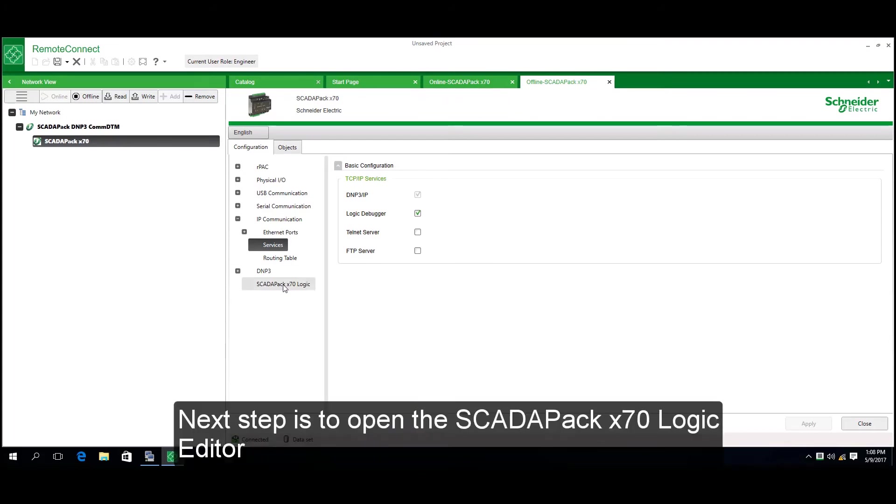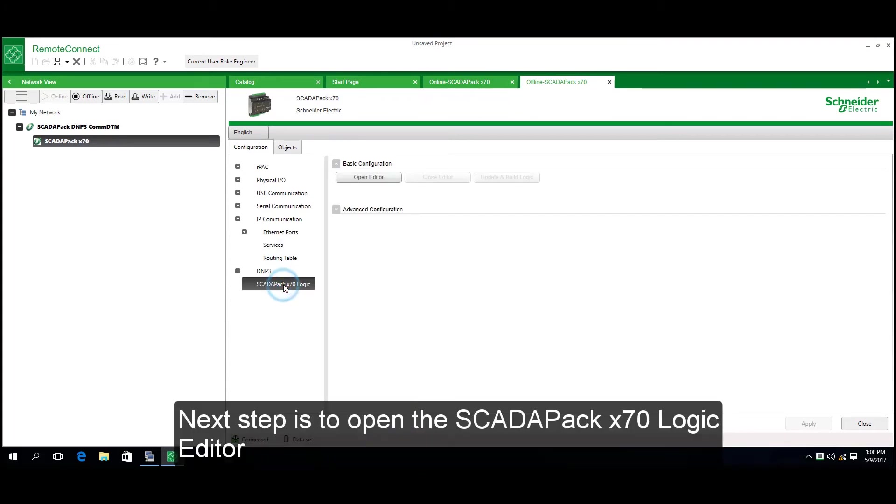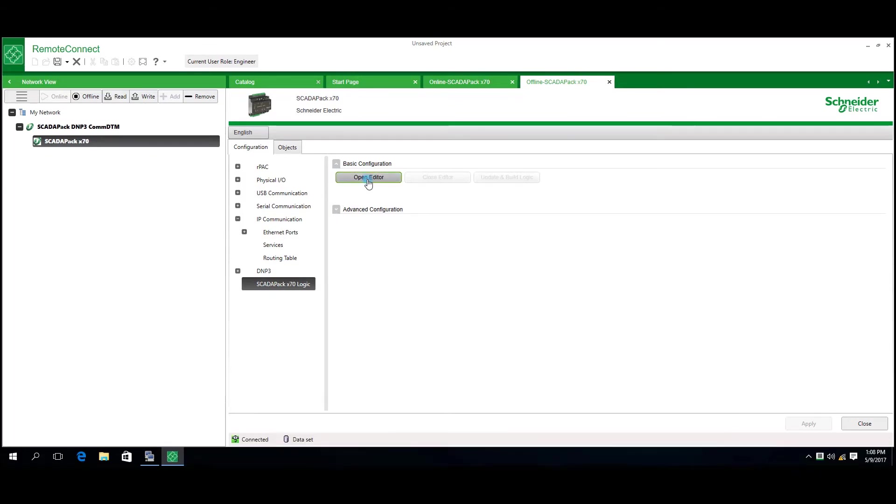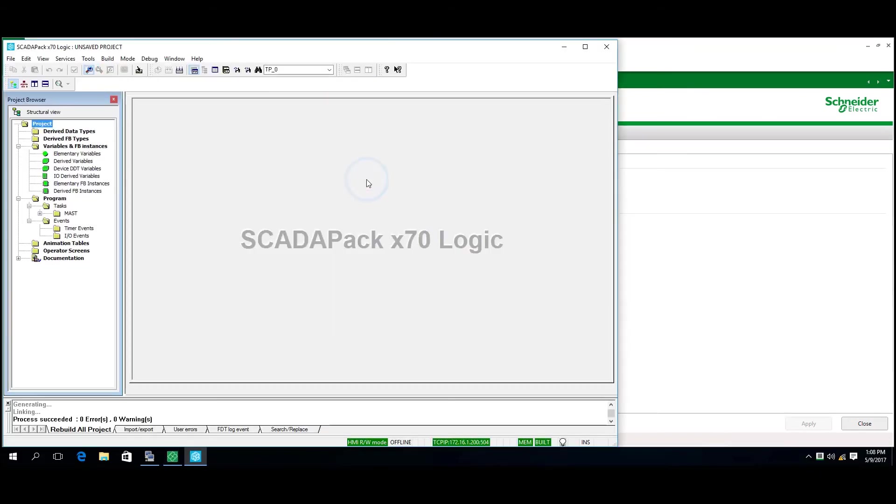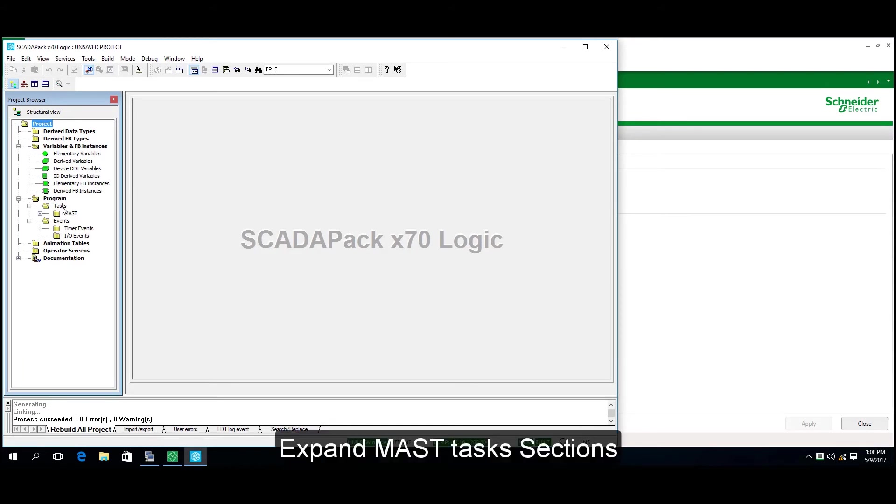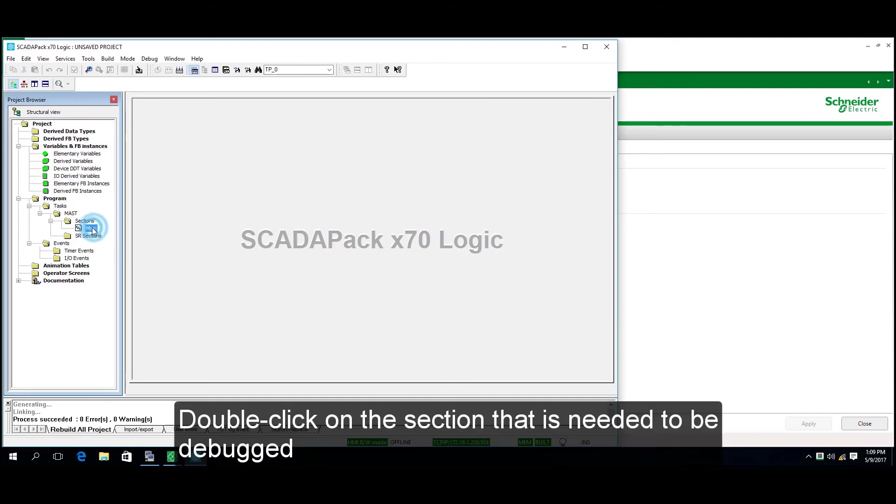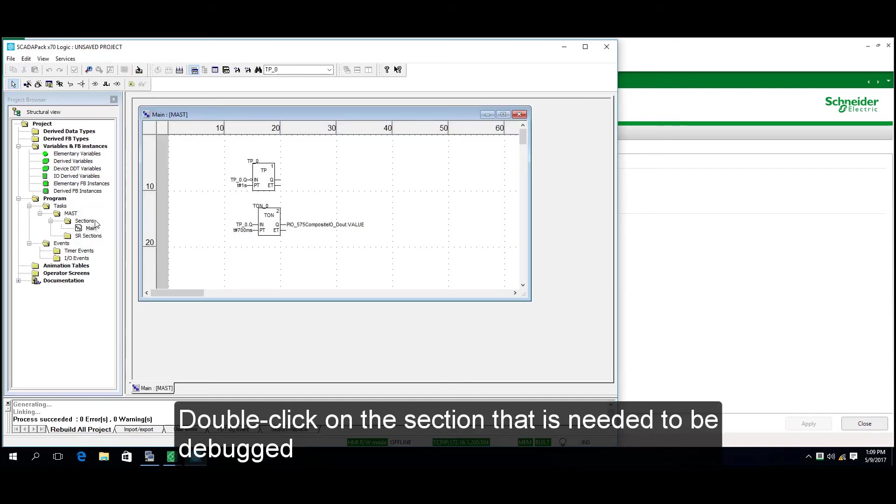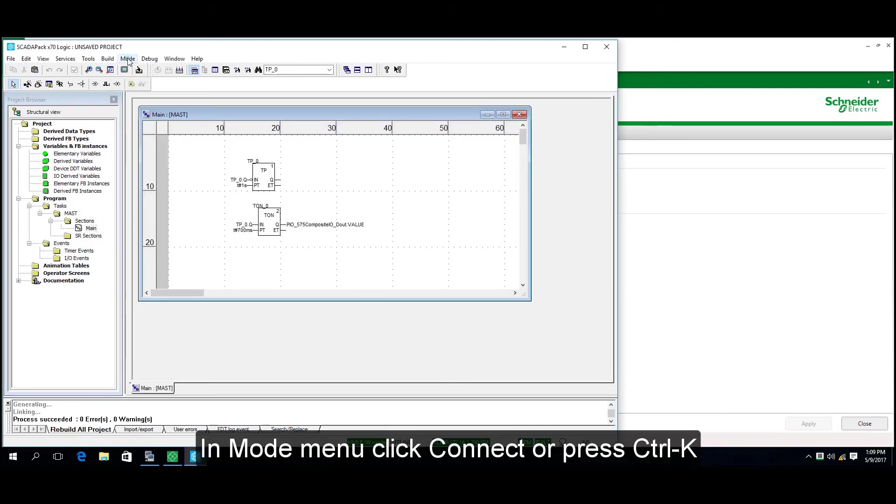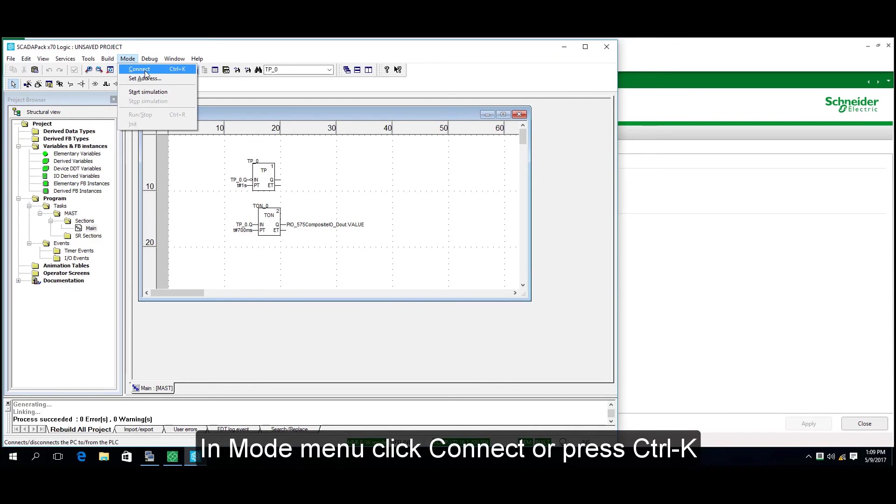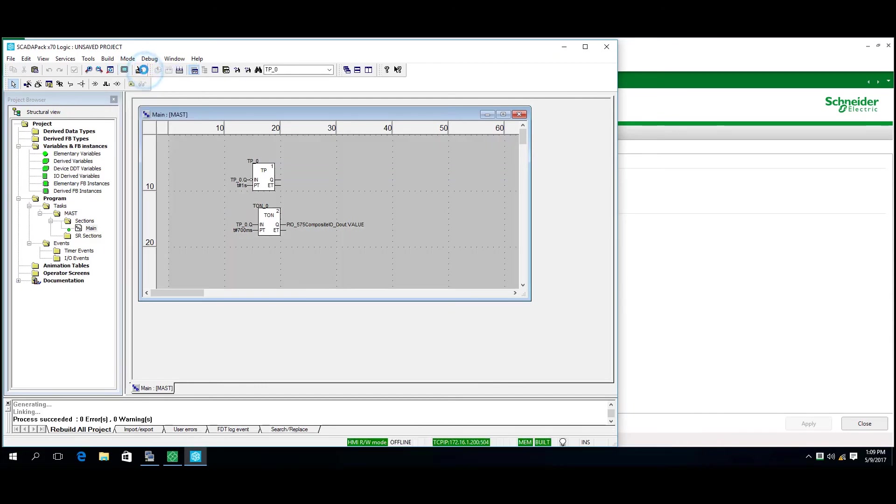Next, open the SCADAPACK X70 Logic Editor. Expand the Mask Task sections and double-click the section to be debugged. In the Mode menu, click Connect or press Ctrl+K.